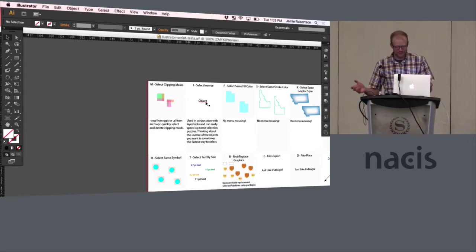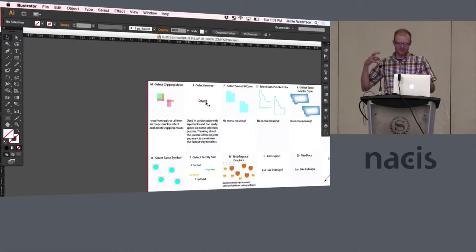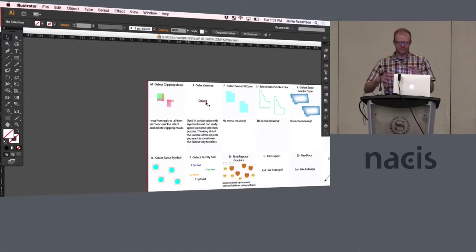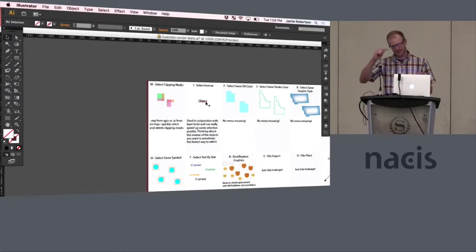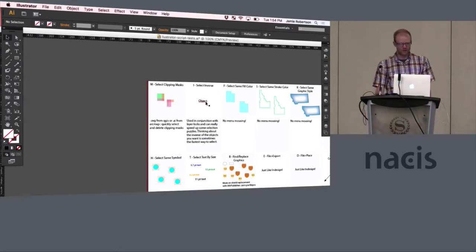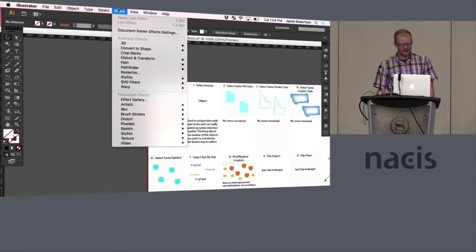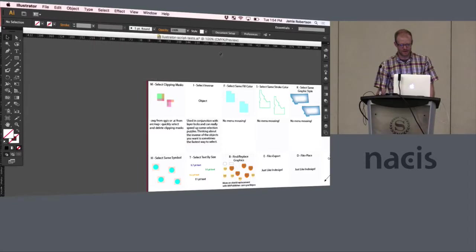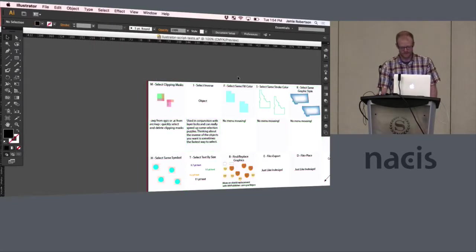One of the things that I've really learned to use in Illustrator is locking layers and stuff and using the inverse as opposed to selecting lots of different objects. So one of the things that's always been a pain is going select inverse. So you can select an object and then I for inverse.